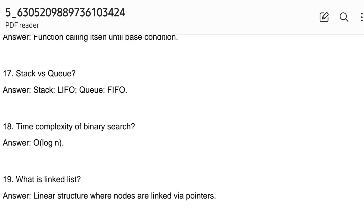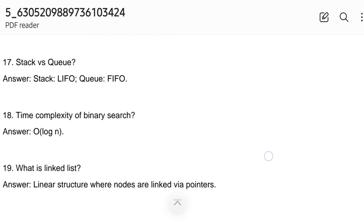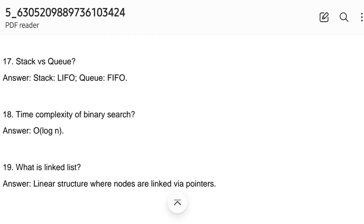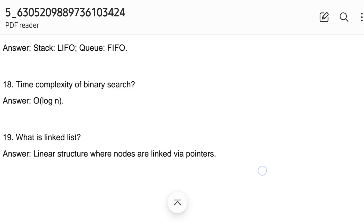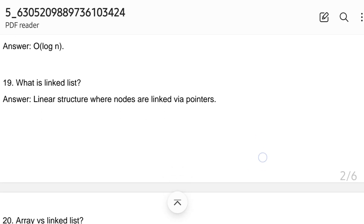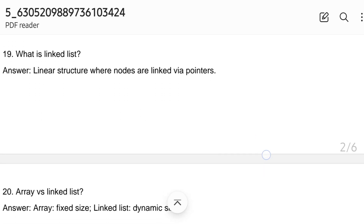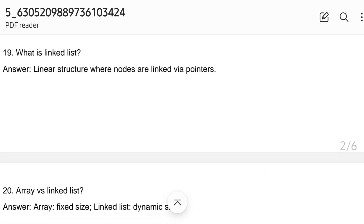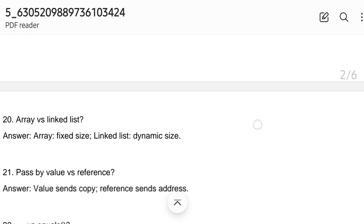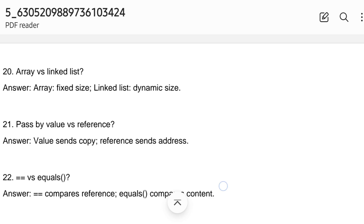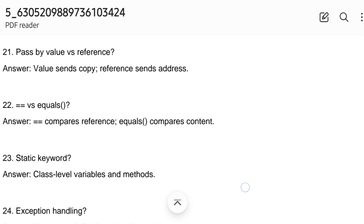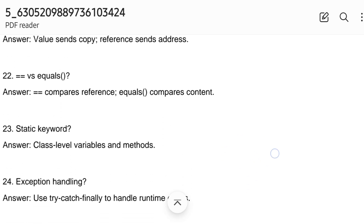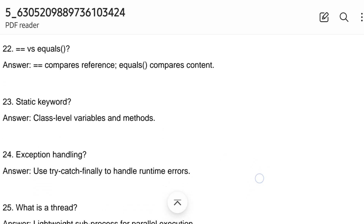Time complexity of binary search is O(log n). What is a linked list? Array versus linked list. Pass by value versus pass by reference difference. And the static keyword.